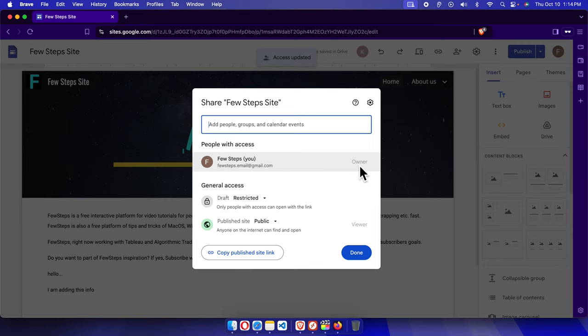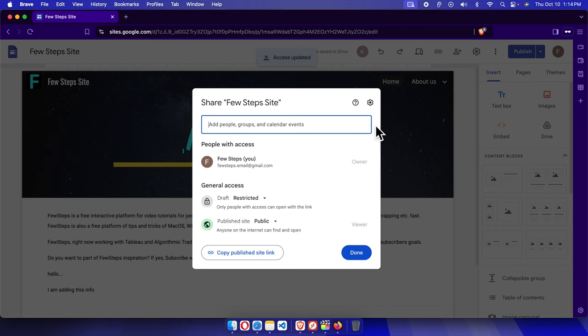permission to do everything, and that is the owner. The other person is removed completely from here. That's it! In this way, we can easily remove an editor from your Google Sites website. Thank you for watching the video.